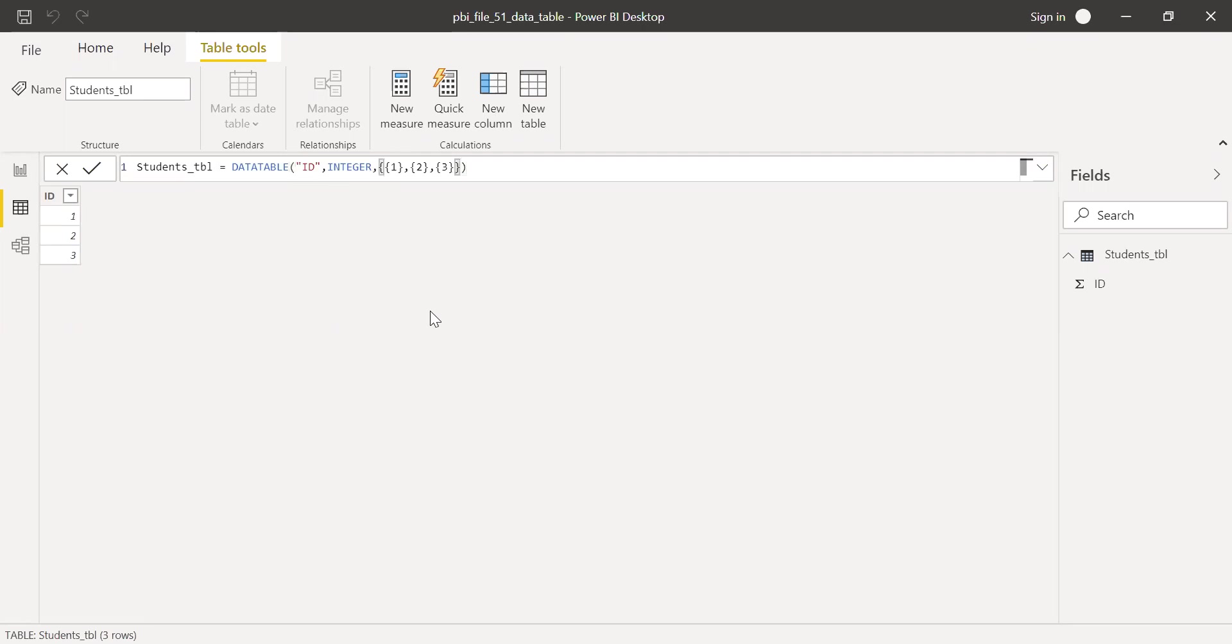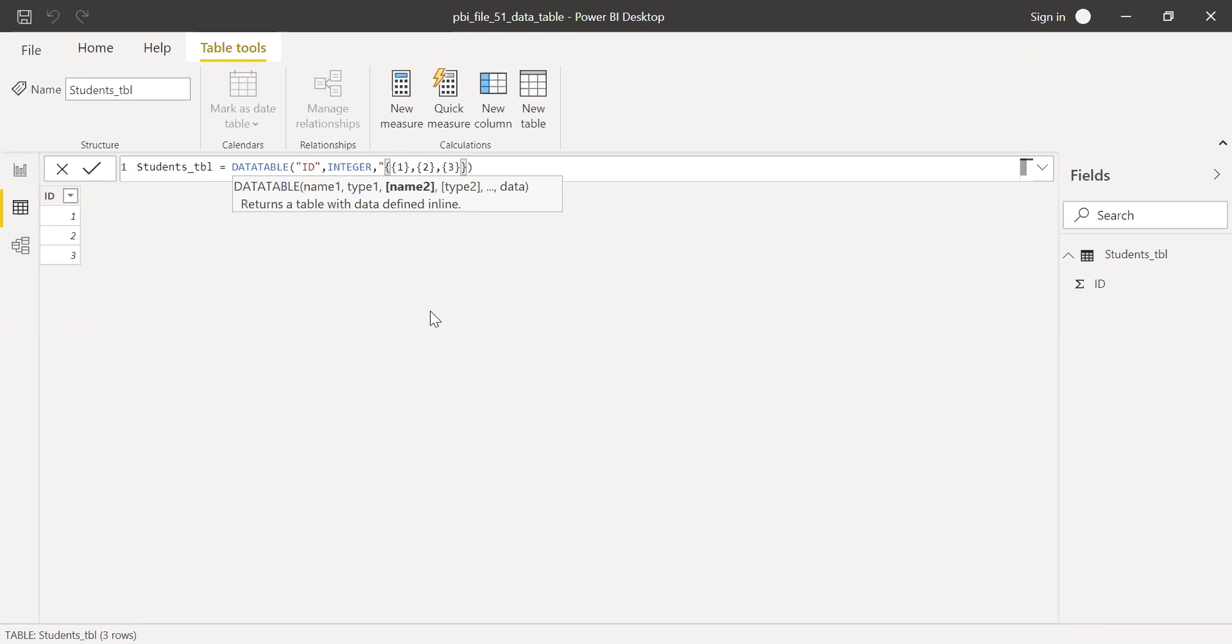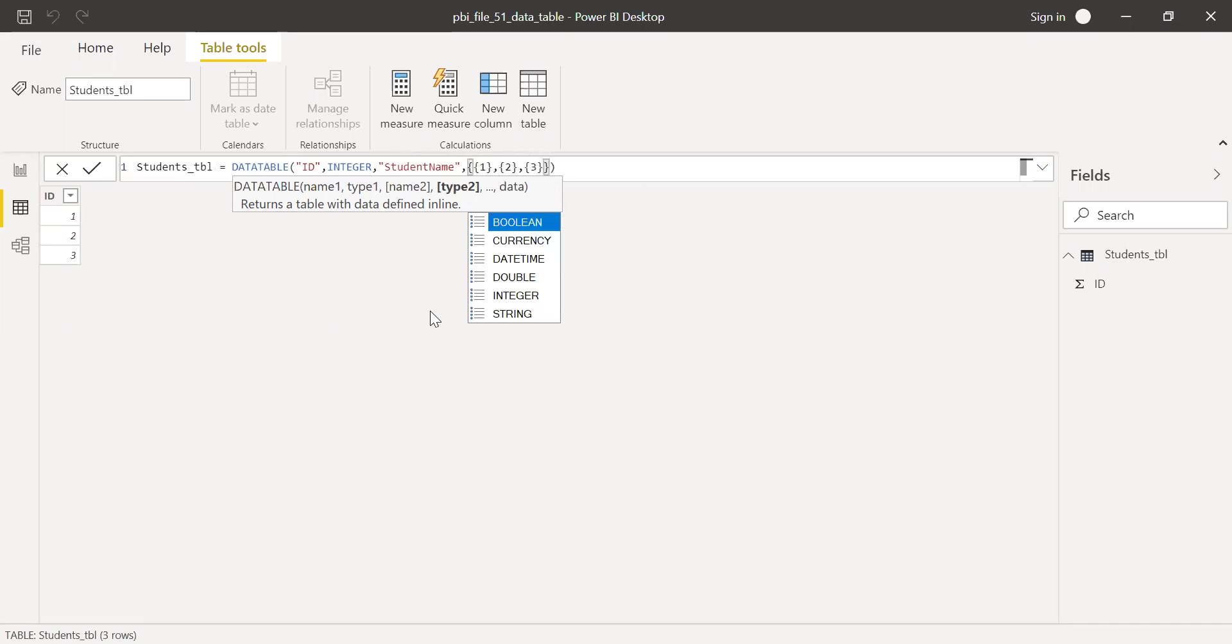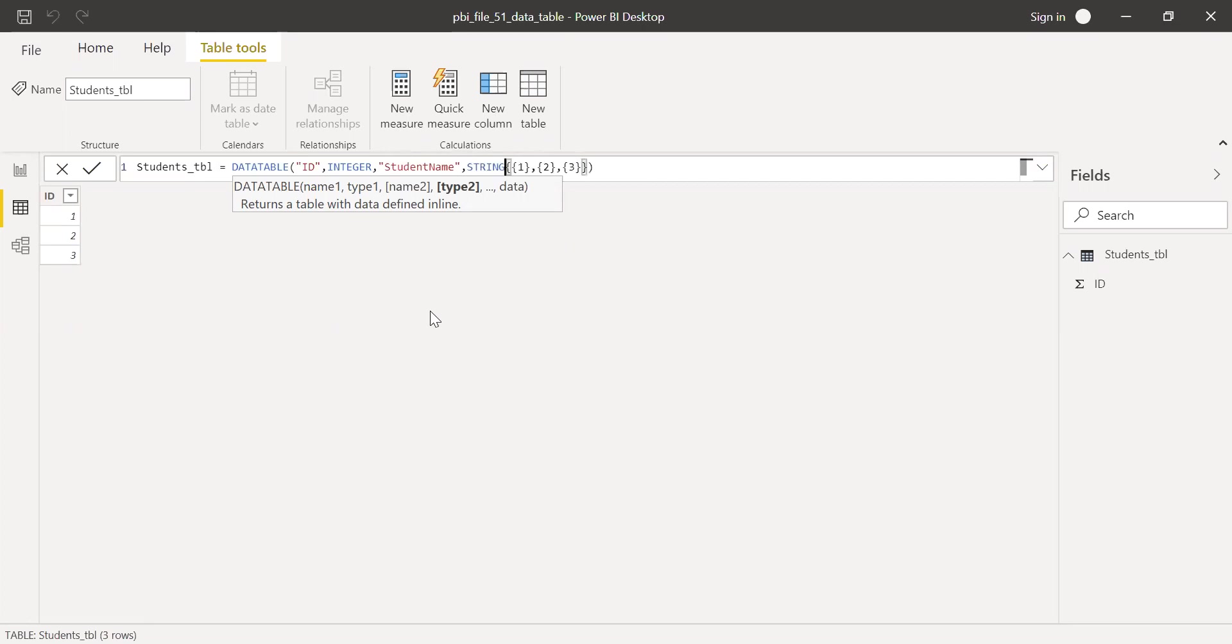So after this integer, I'll insert a comma and let me add this as student name. And then student name, I know it's a string, so I'll pick the string data type.